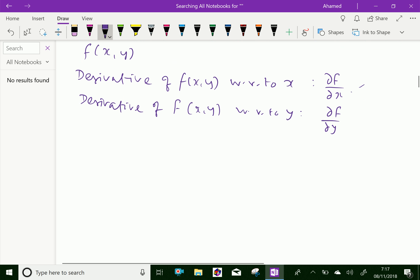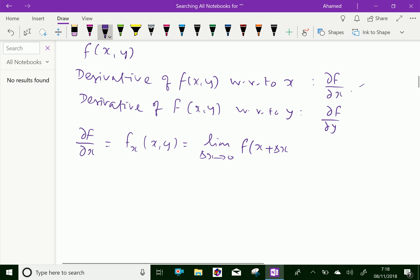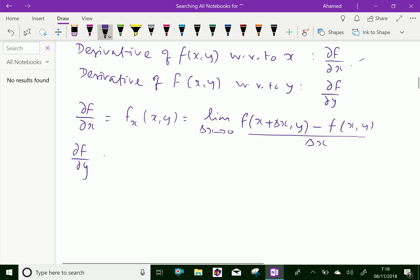Now the definition: ∂f/∂x can be written as f_x(x, y), which is the limit as delta x tends to 0 of [f(x + delta x, y) minus f(x, y)] over delta x. Similarly, ∂f/∂y equals f_y(x, y), which is the limit as delta y tends to 0.